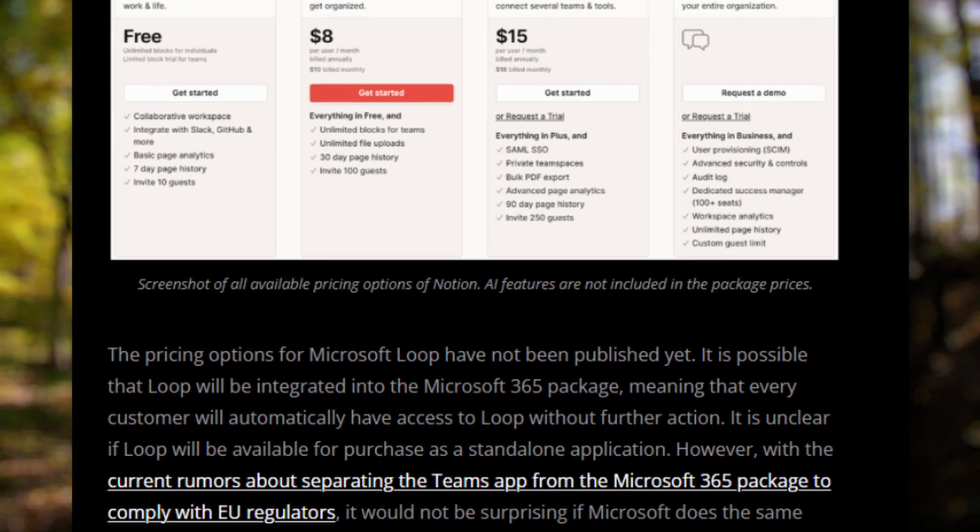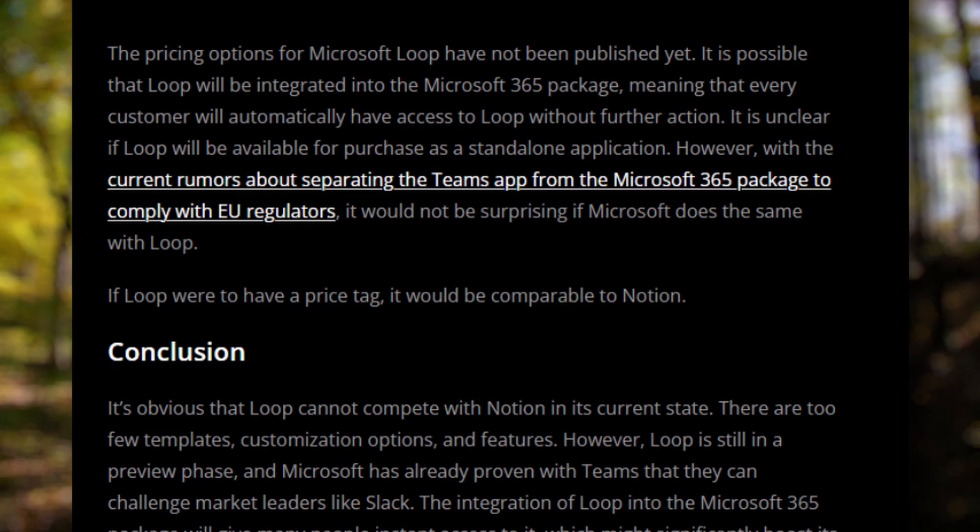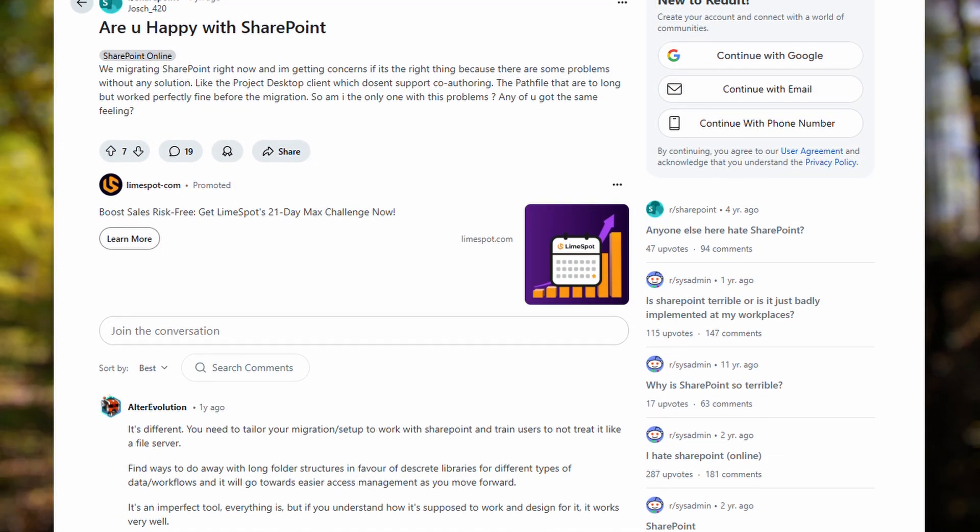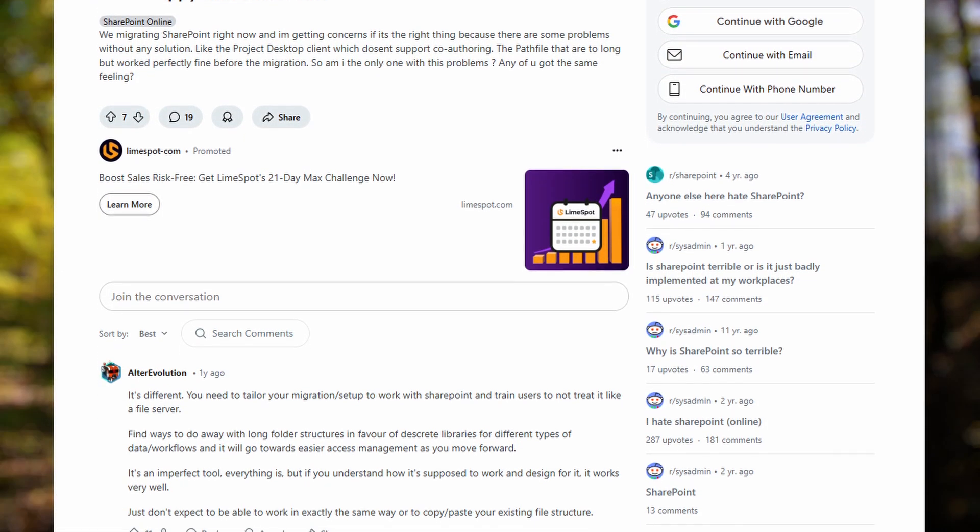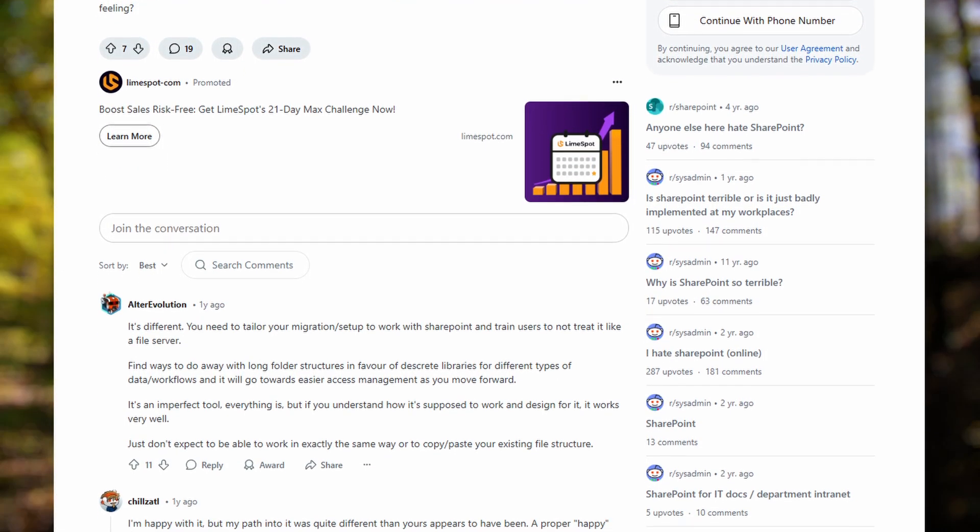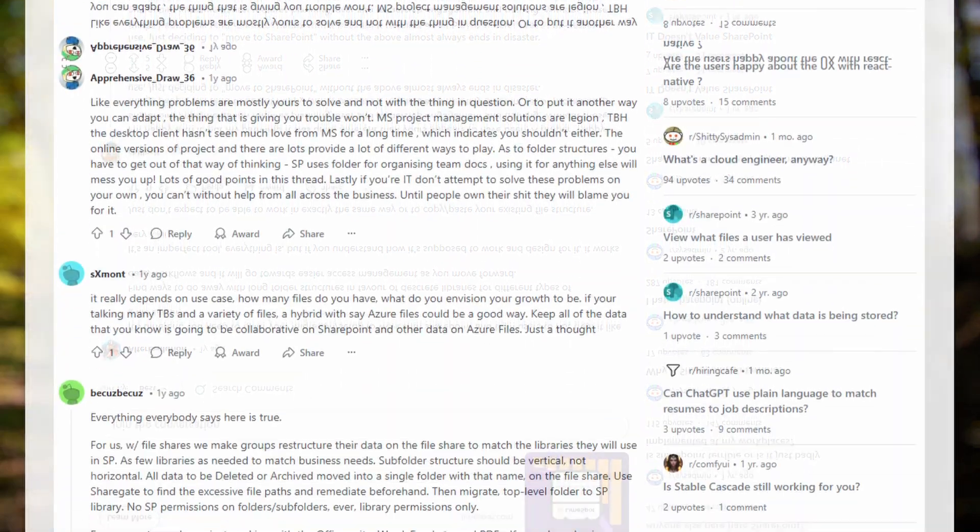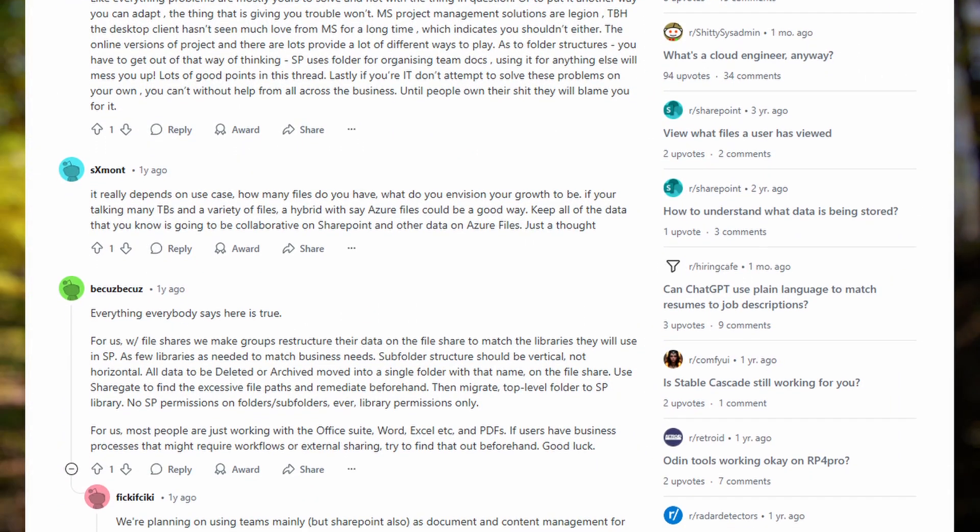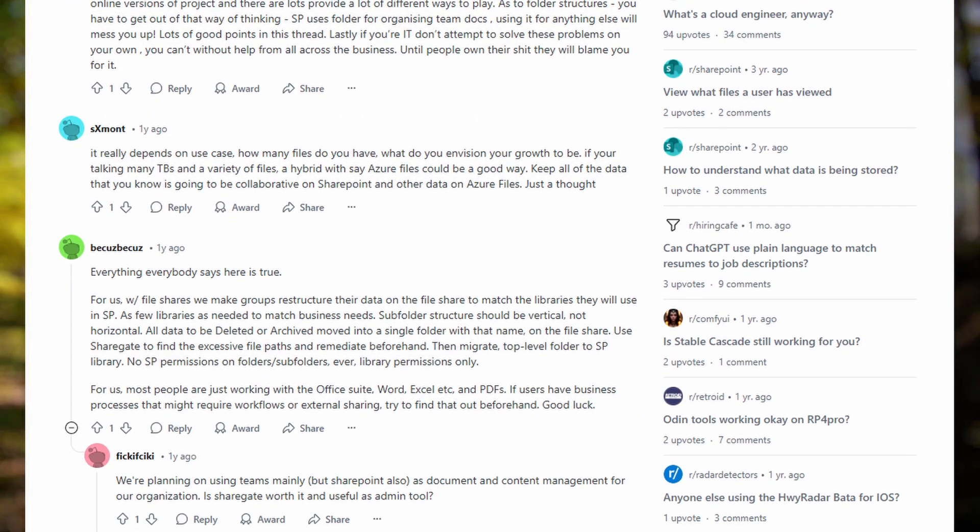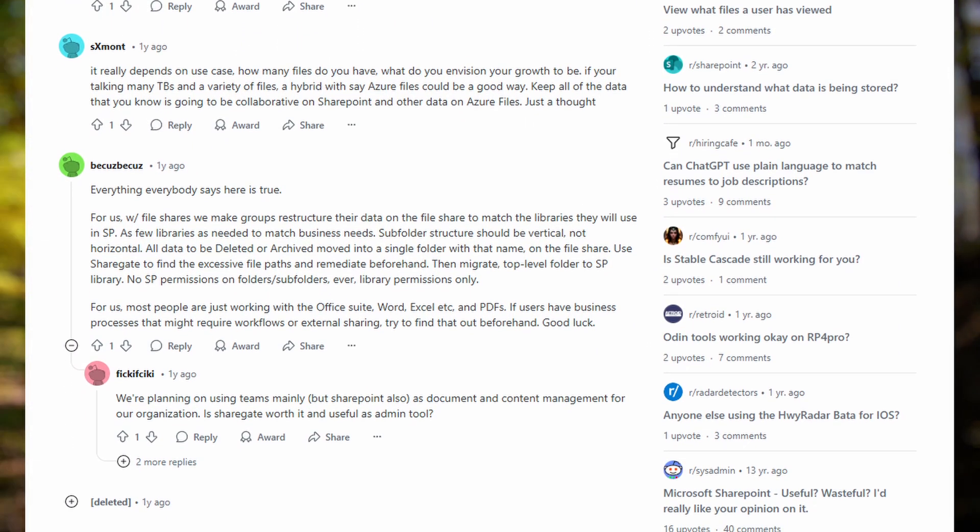SharePoint excels in managing structured content and providing robust security, while Loop offers a more fluid and interactive approach to team collaboration. Each tool brings unique strengths, so the right choice depends on your work style and project requirements.